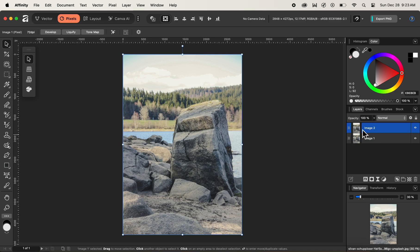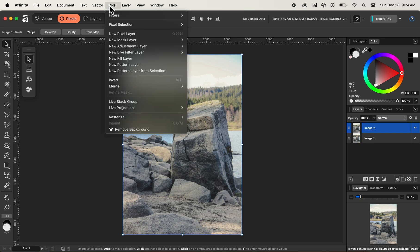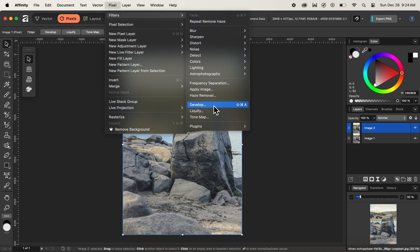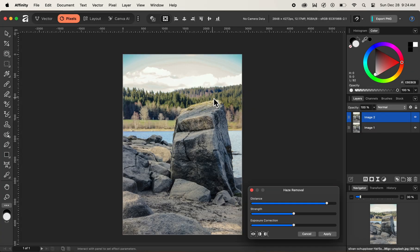After naming it as image two, let's remove our haze that is present in this image first. So to do that, let's navigate up and select pixel and inside pixel, navigate below and select filters. Inside the filters option, navigate below and then select the option that is called haze removal. And now you can see that Affinity has automatically analyzed our image and removed the haze.